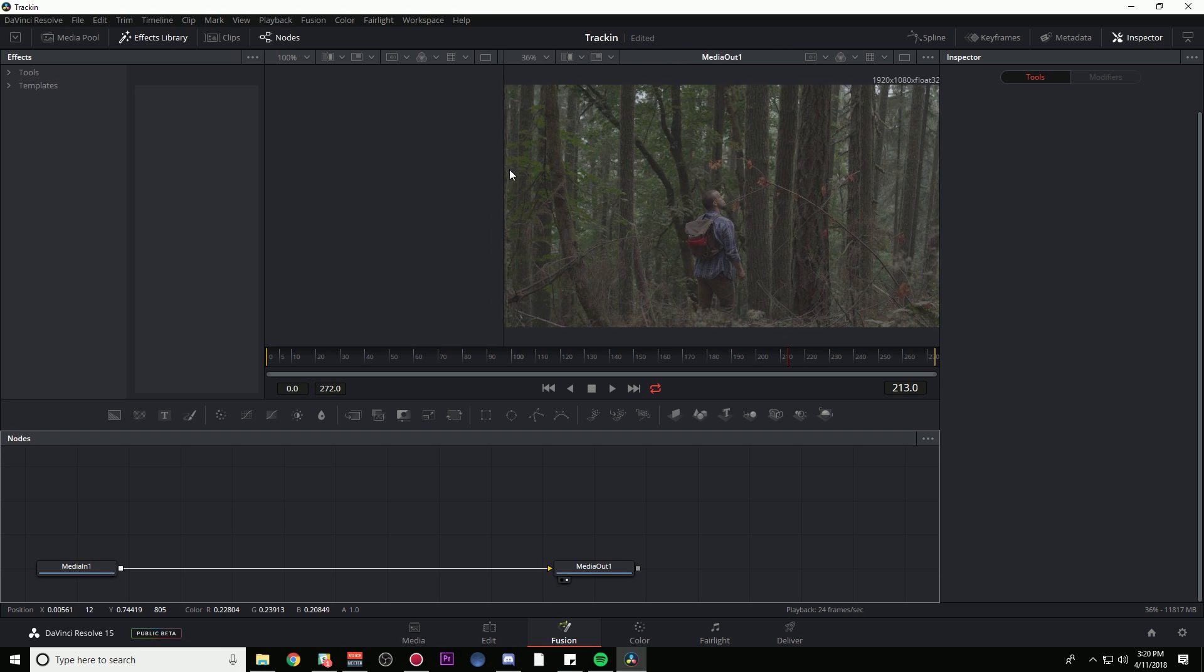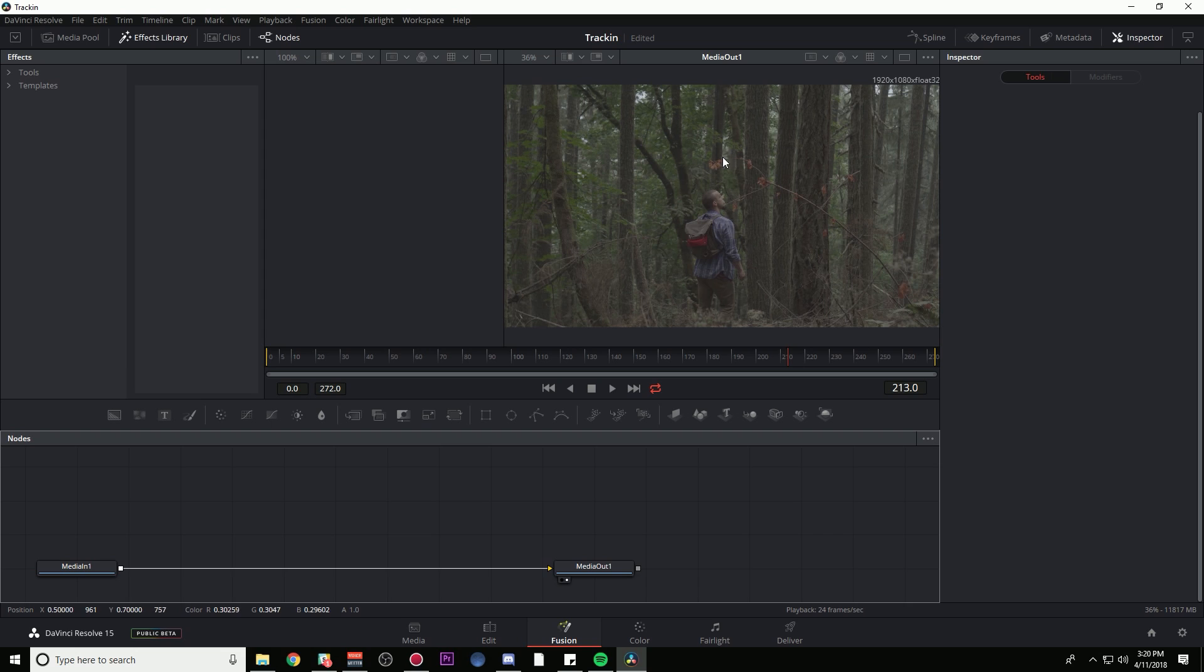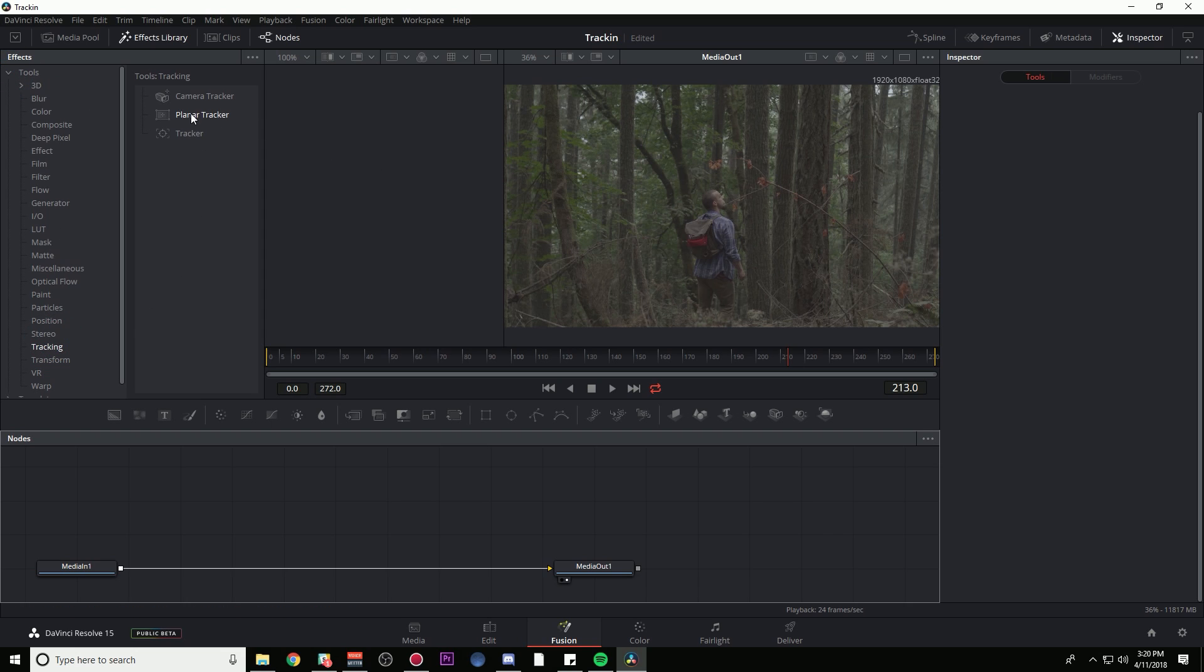First thing we need to do is track this. There's a bunch of ways that you can do that, but I really like a planar tracker. If you've ever used Mocha, you'll know exactly what a planar tracker is. I'm going to go over to Tools, go down to Tracking, and right here it says Planar Tracker. I'm just going to grab this and put this in the line between Media In and Media Out.